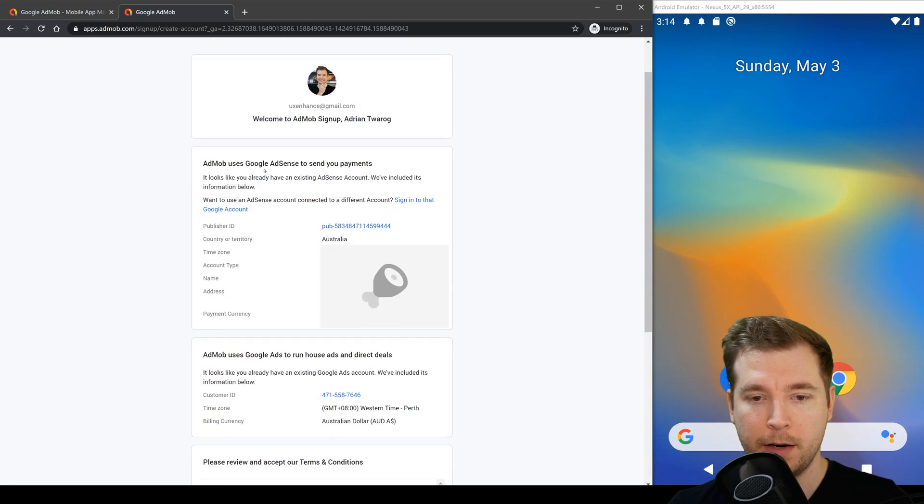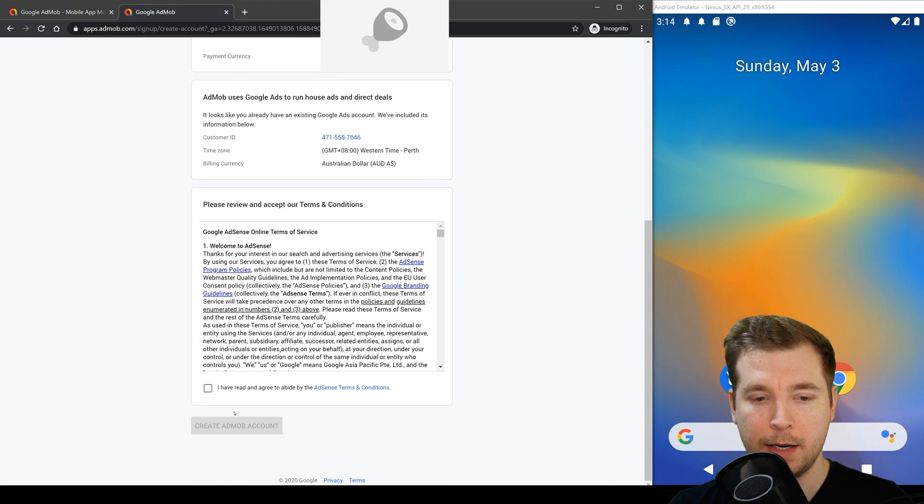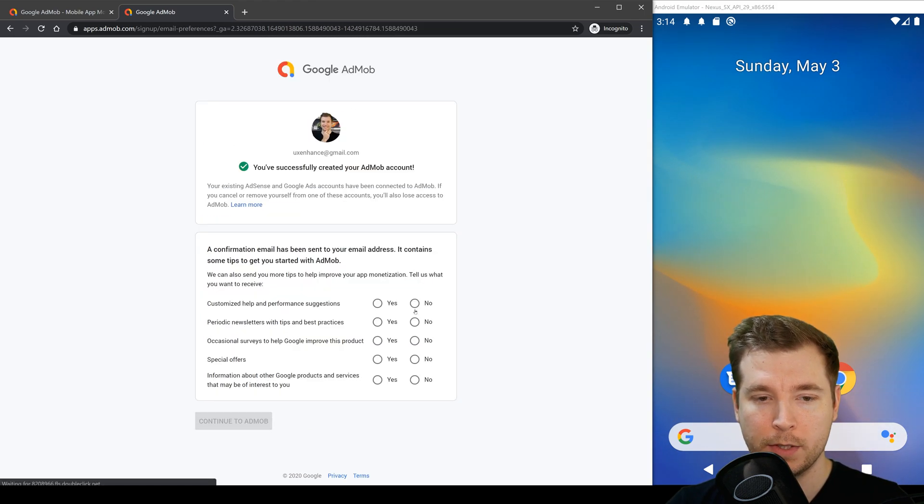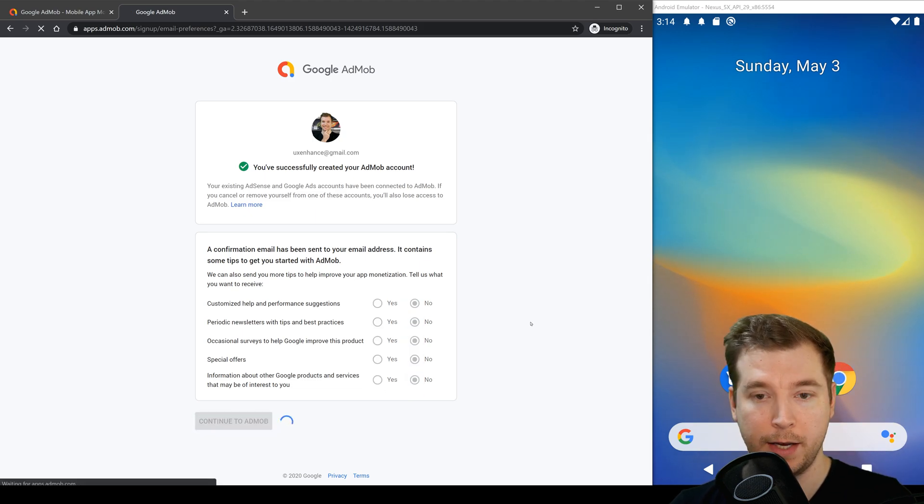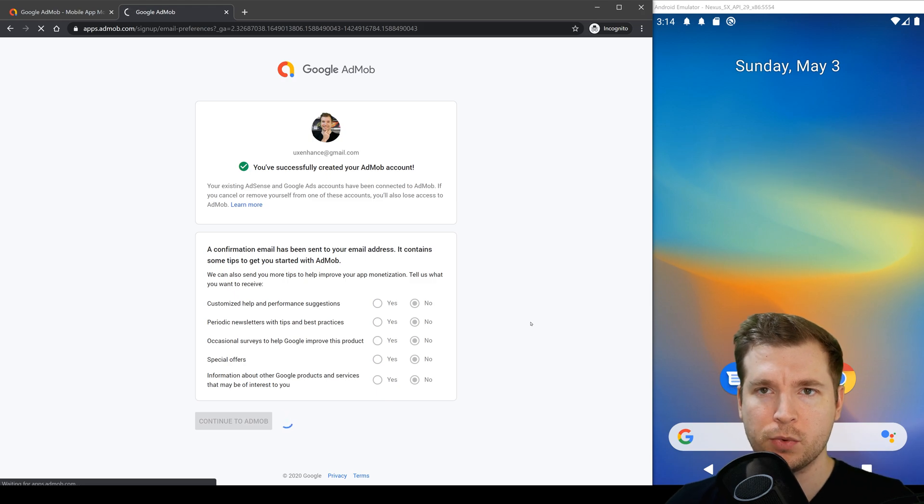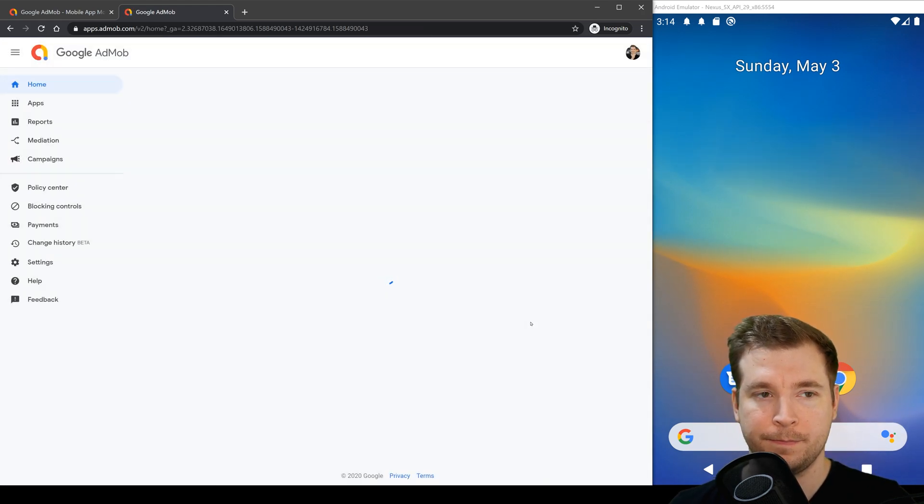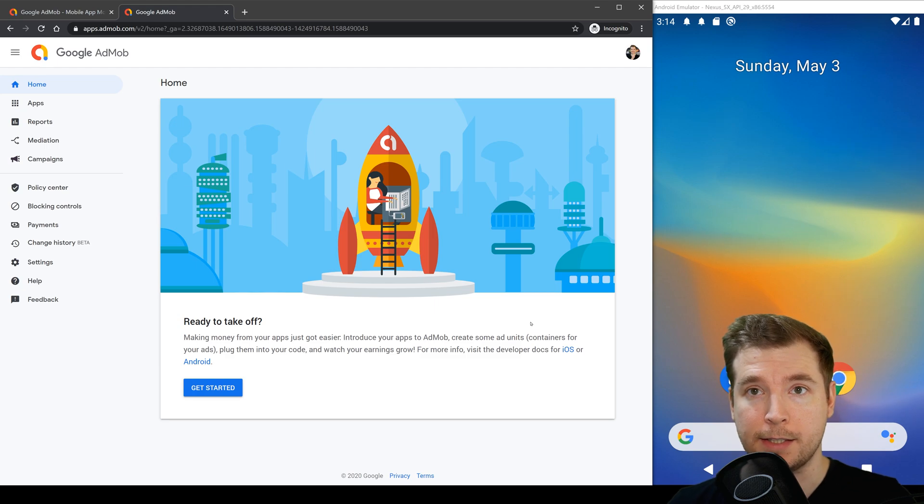From here I've got some basic information and I'm just going to select create AdMob account. Once this is done we'll go through the options here and in this case I don't really want any extra advertising I just want to create a new account and that's done. So we can now get started.